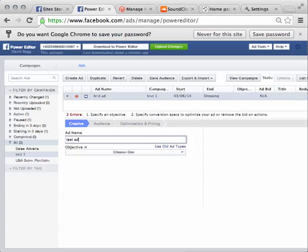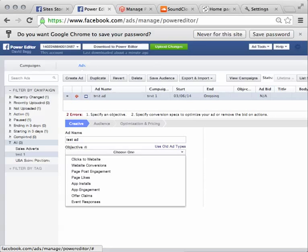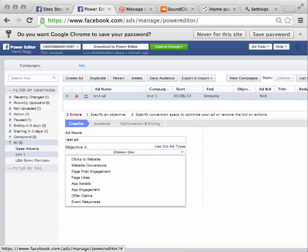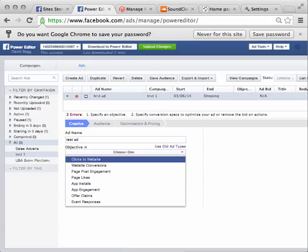I choose my objective. There's lots of objectives. You can just promote a post, you can want to get page likes, you can do it to clicks to a website, website conversions. There's all sorts of stuff. You can do a little bit more research yourself into what each one of those means. But I am going to go for clicks to a website.